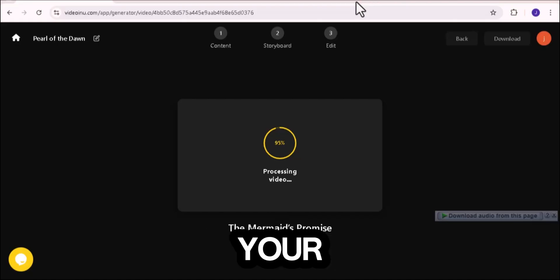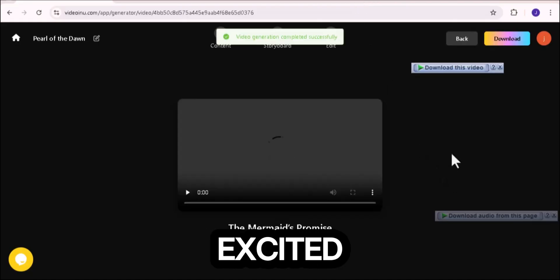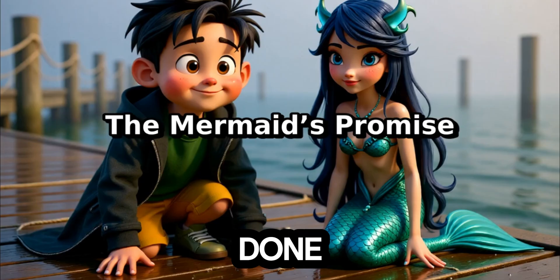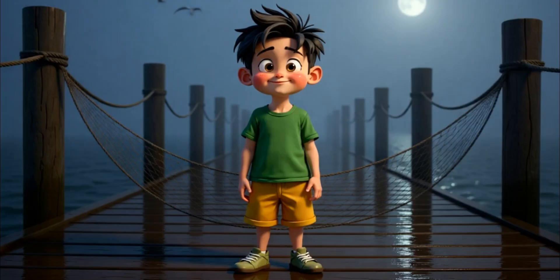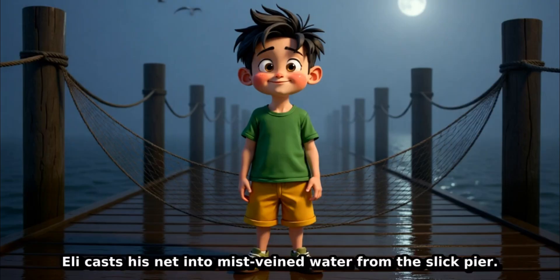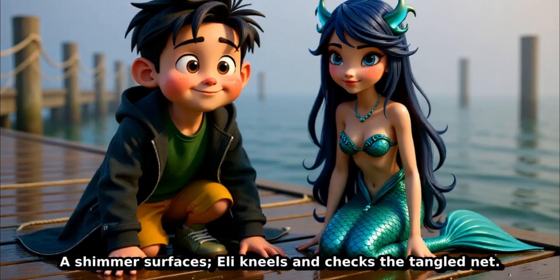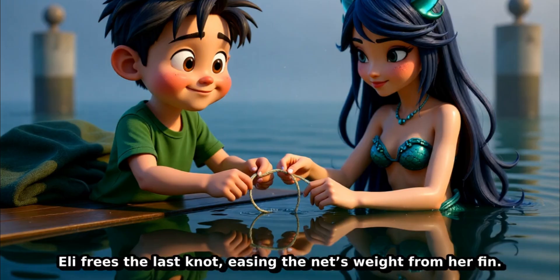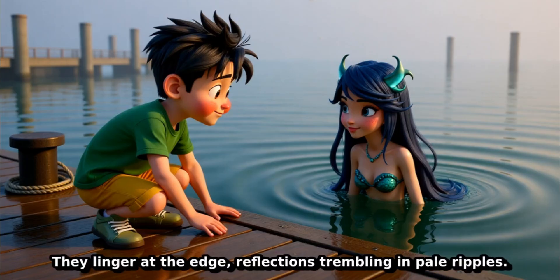Downloading your video. And... Done. The mermaids promise. Eli casts his net into mist-veined water from the slick pier. A shimmer surfaces. Eli kneels and checks the tangled net. Eli frees the last knot, easing the net's weight from her fin. He tips the net. Her body slides to the water with measured care. They linger at the edge, reflections trembling in pale ripples.